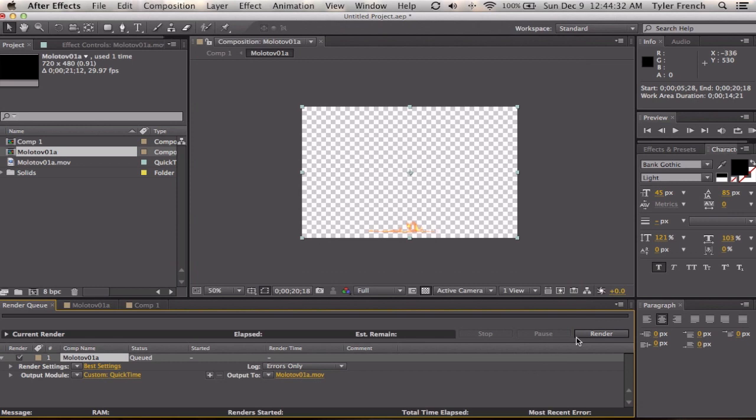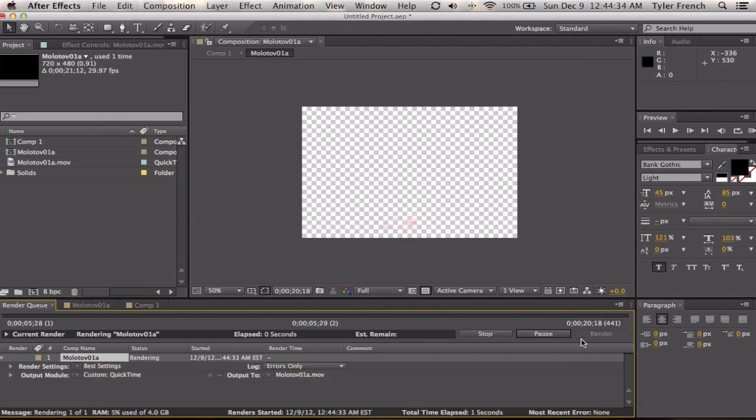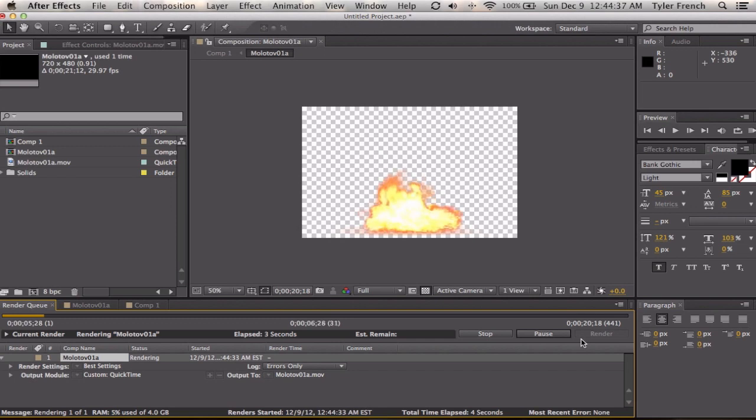Okay, then we're going to render and that's it. Thanks for watching.